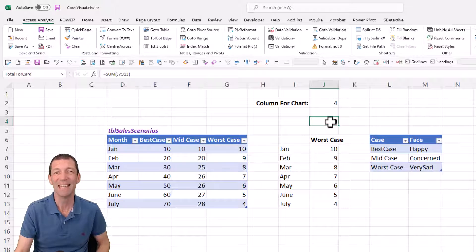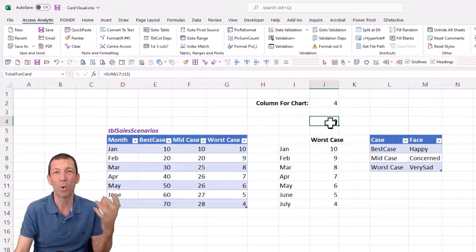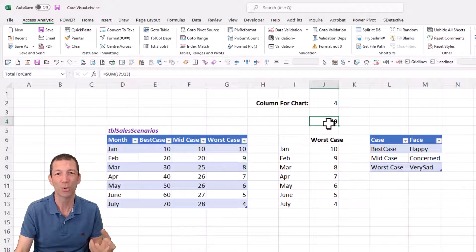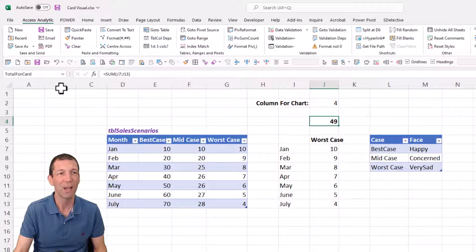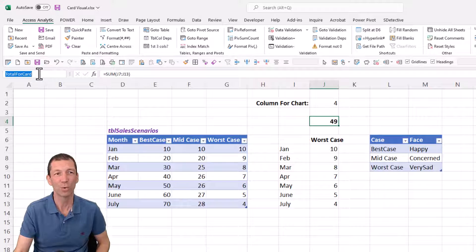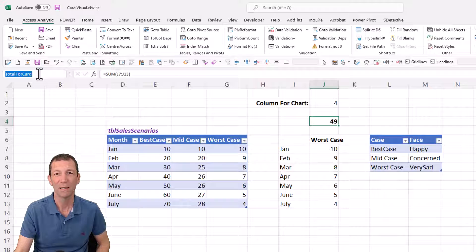I've given this a name, this is important for setting these sorts of things up. So again in here it's called Total for Card.